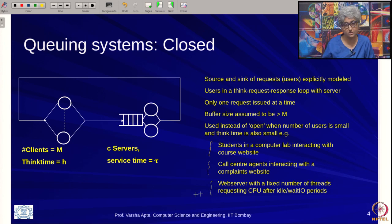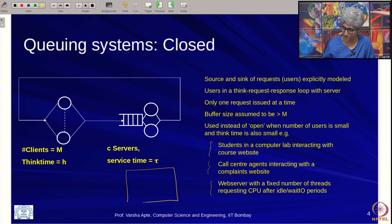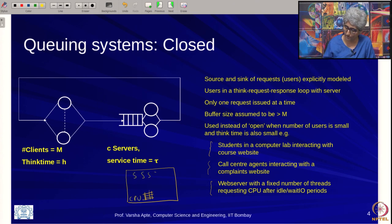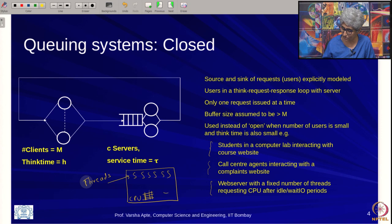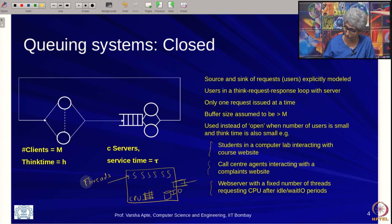There is one more very interesting example. In a computer, there is a CPU, and there are threads. There is also IO — secondary storage and network — happening in the computer.